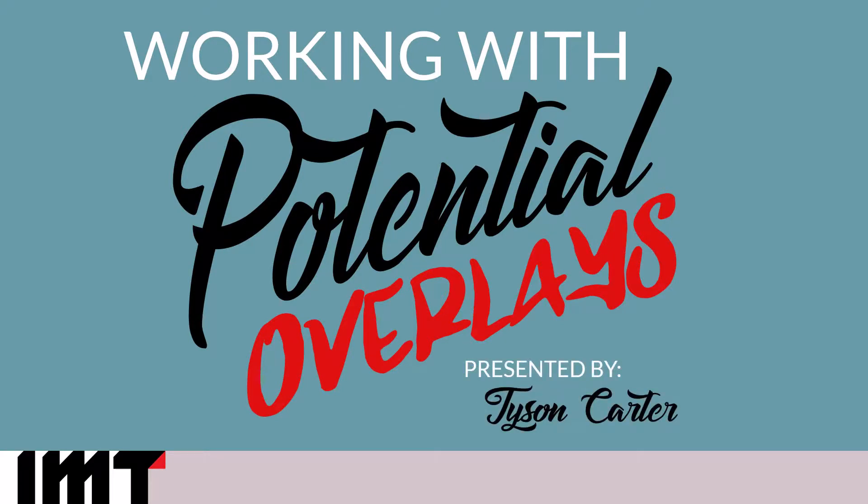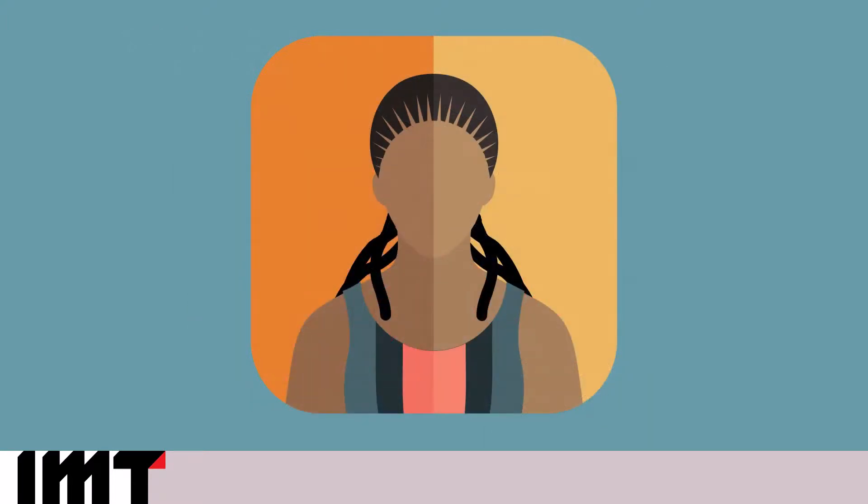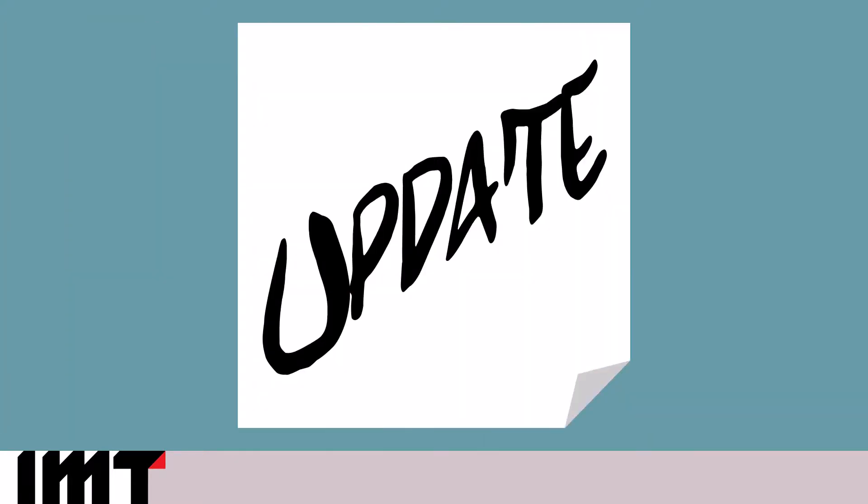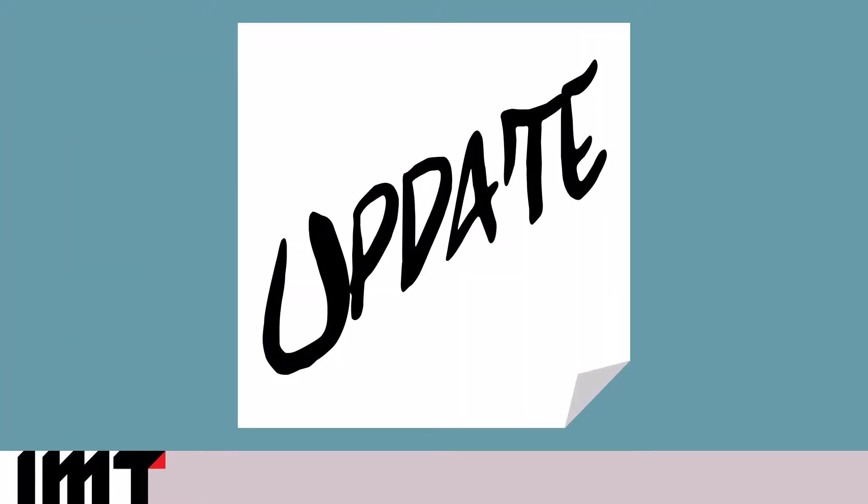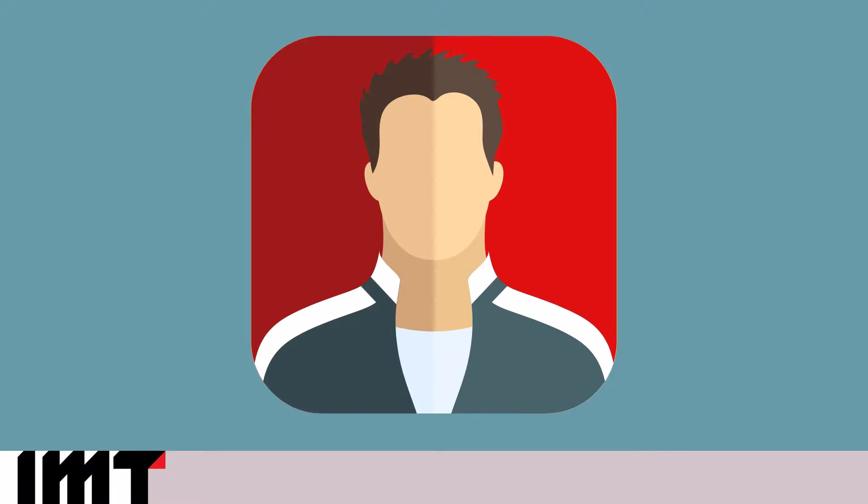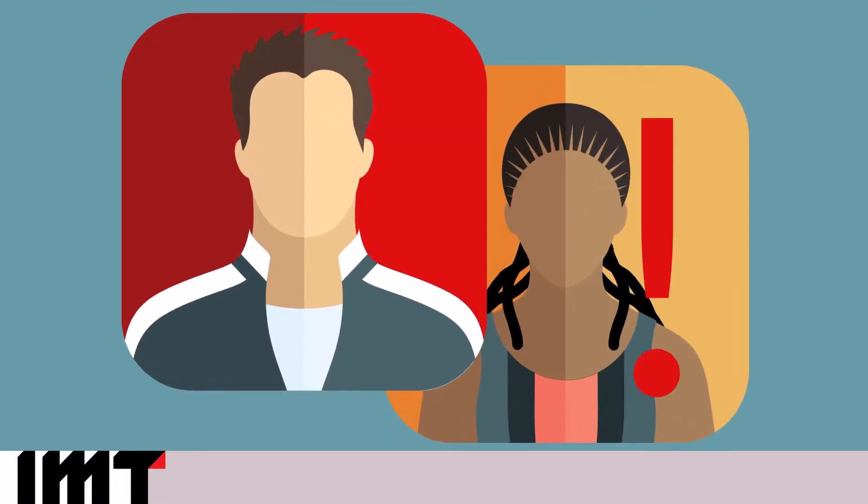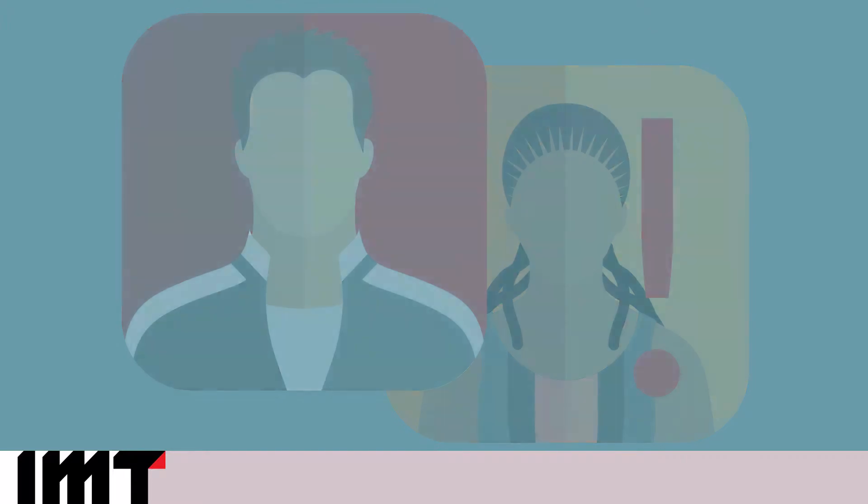Now, real quick overview. Potential overlays are situations where one record has been updated. The data in that update doesn't really look like the data that lived there before, hence the potential overlay, that the record has possibly been overwritten with someone else's data.